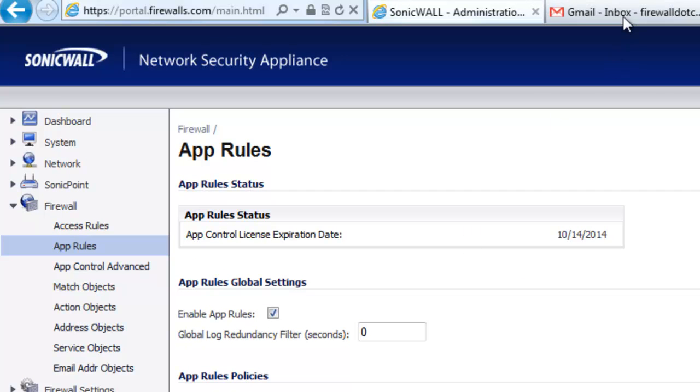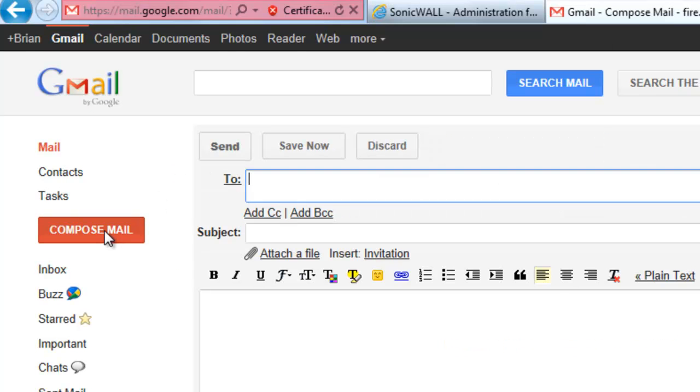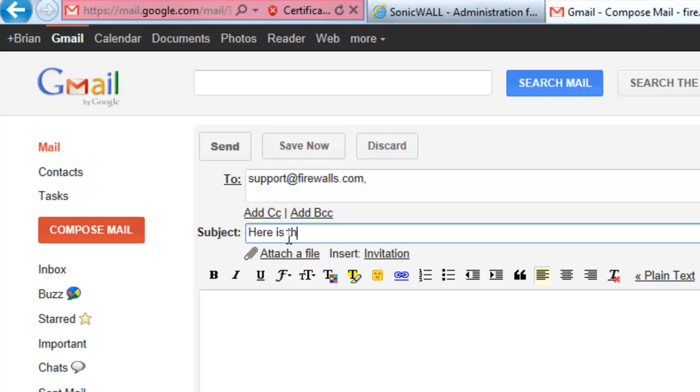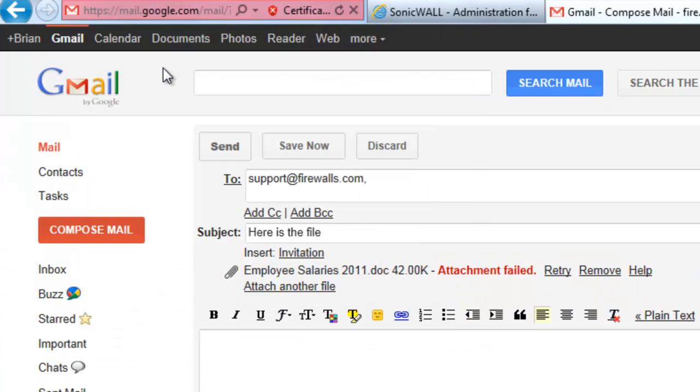And let's go back to our Gmail. Let's go ahead and compose a new message. Let's send it back to support at firewalls again. And we want to select attach a file. And we want to send the employee salaries.